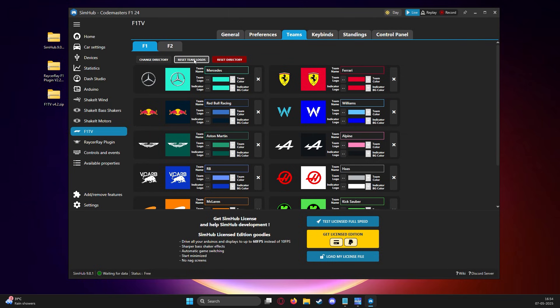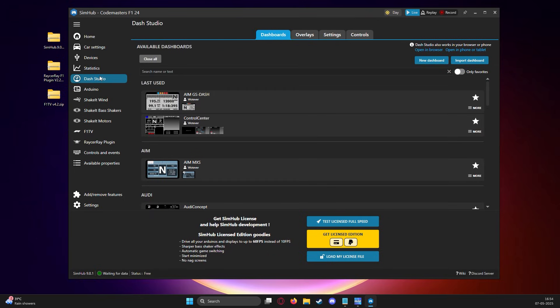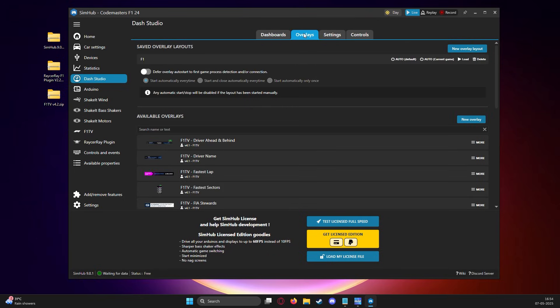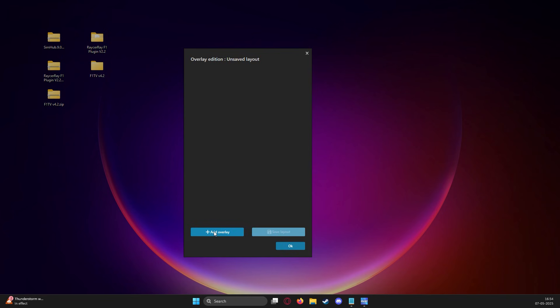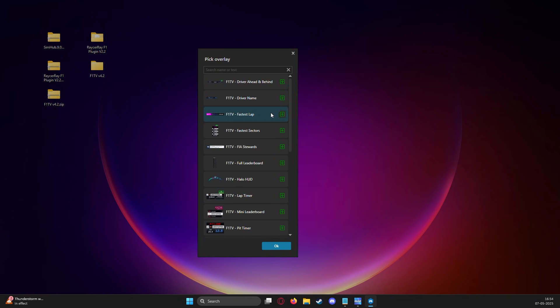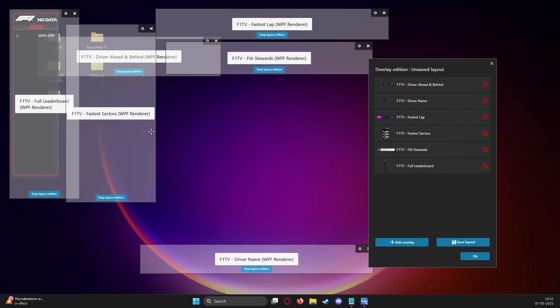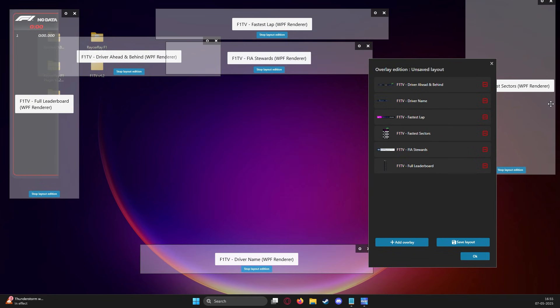The major steps are done. One final step is setting up the overlay the way we want it. So we go to dash studio, overlays and here you can see all the available overlays. We click on new overlay layout and add and resize the overlays we want on screen.